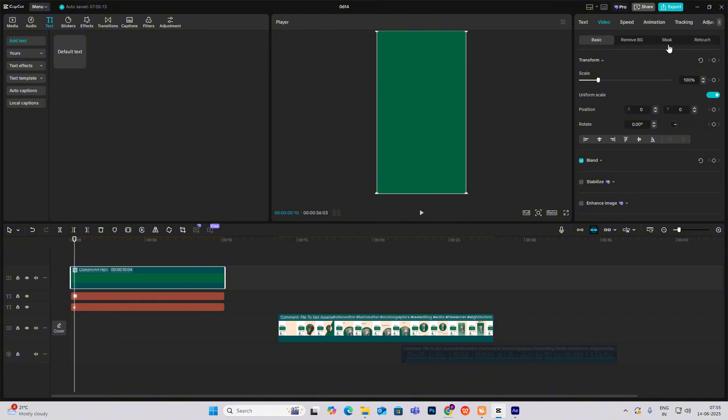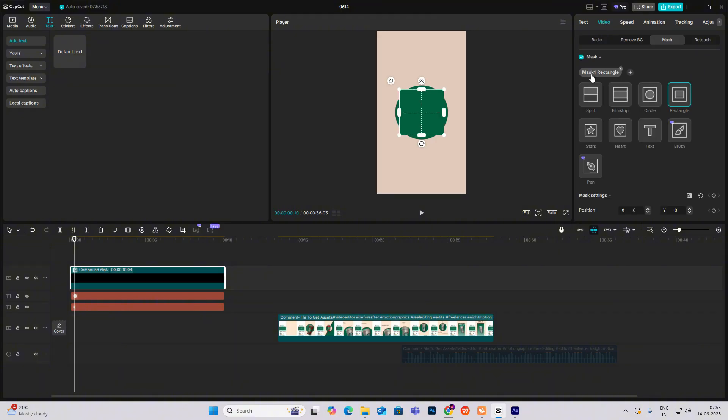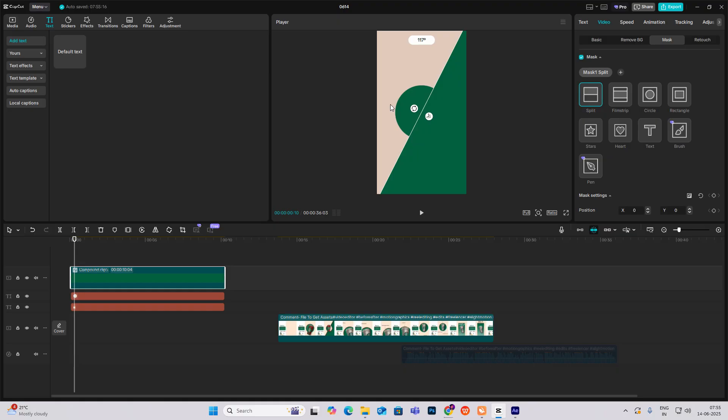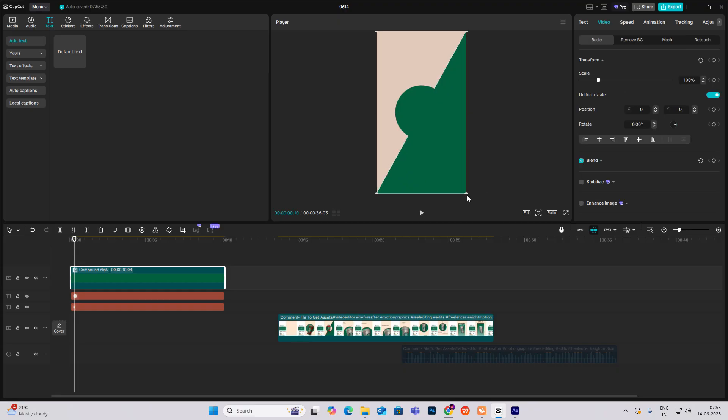Go to video mask, add mask split, rotate it like this, and make sure the edges are covered.